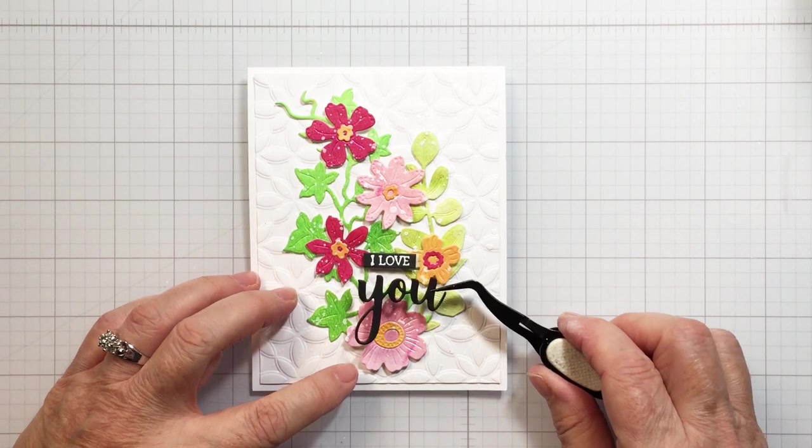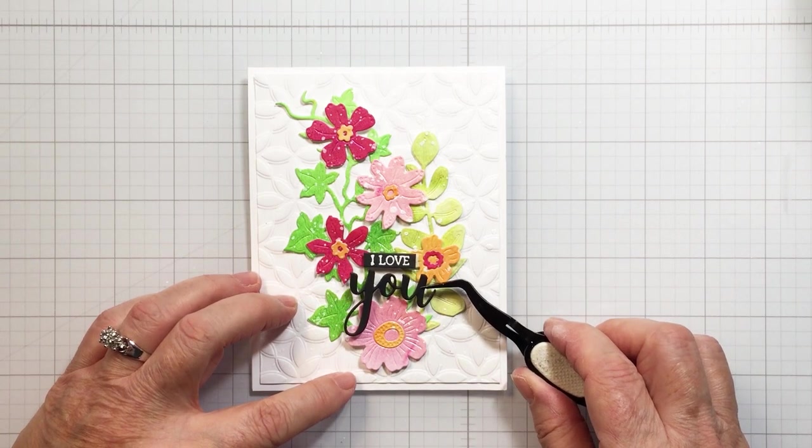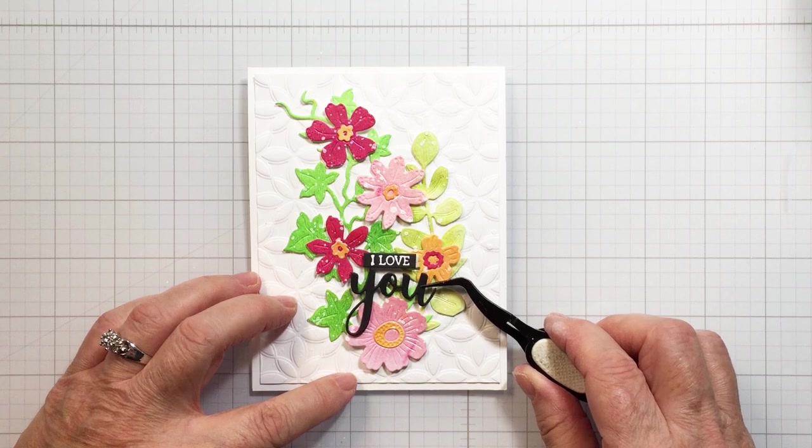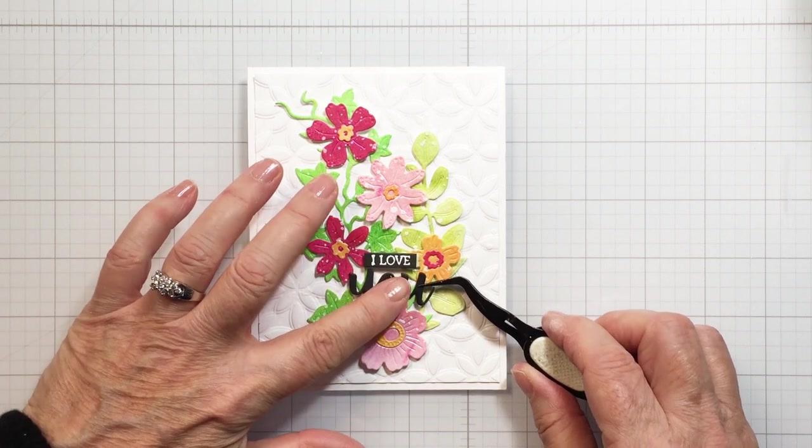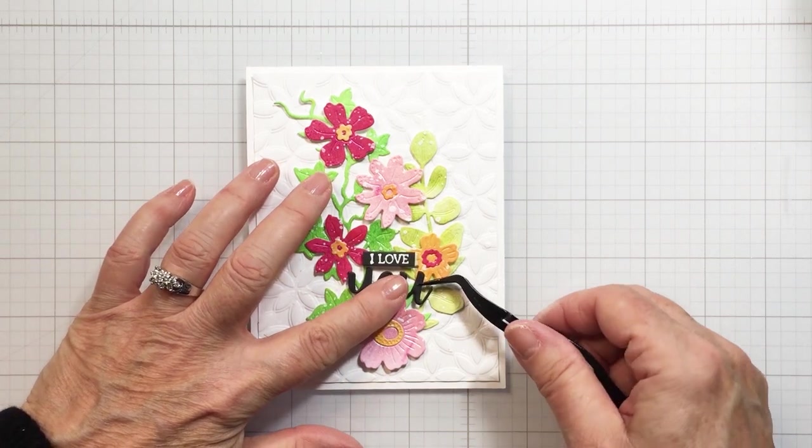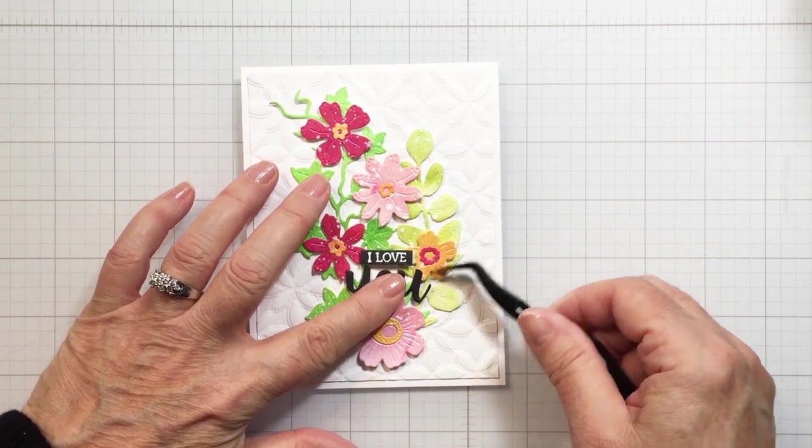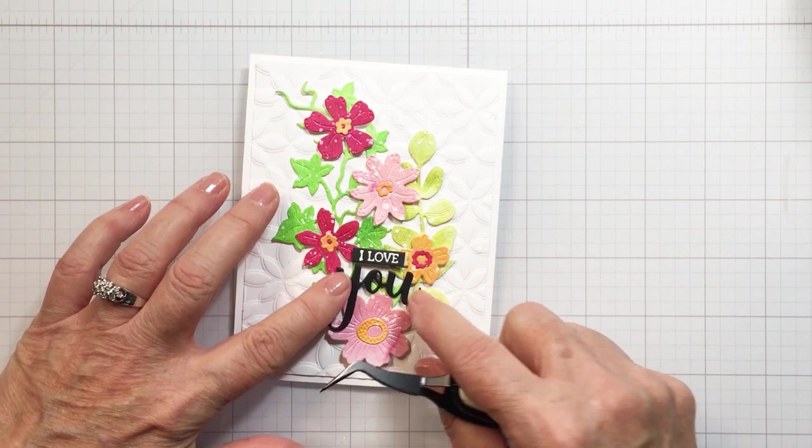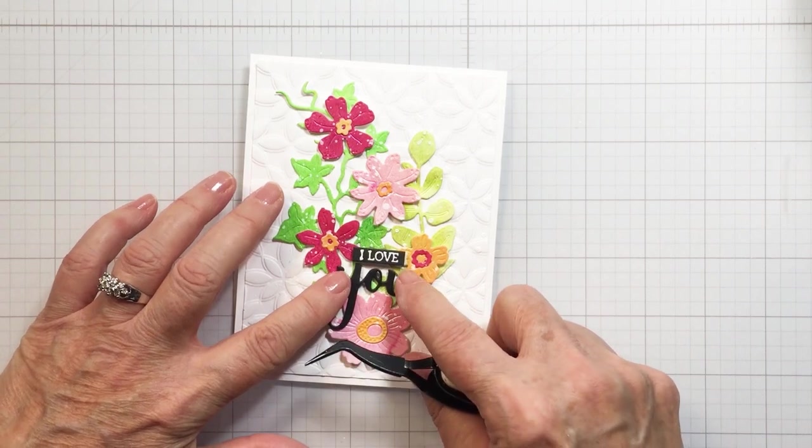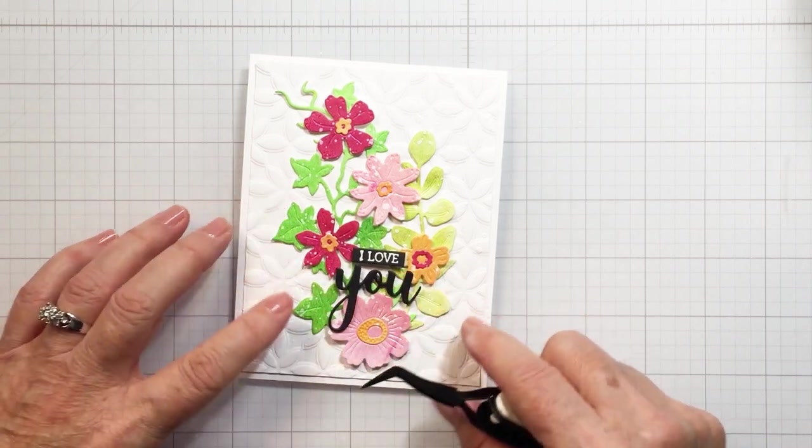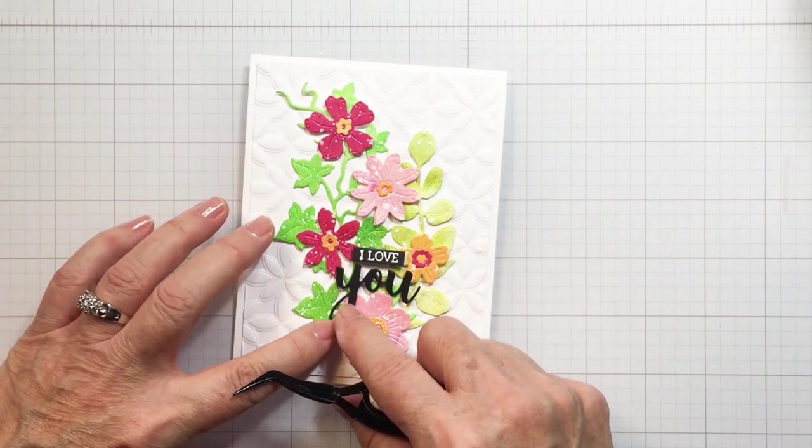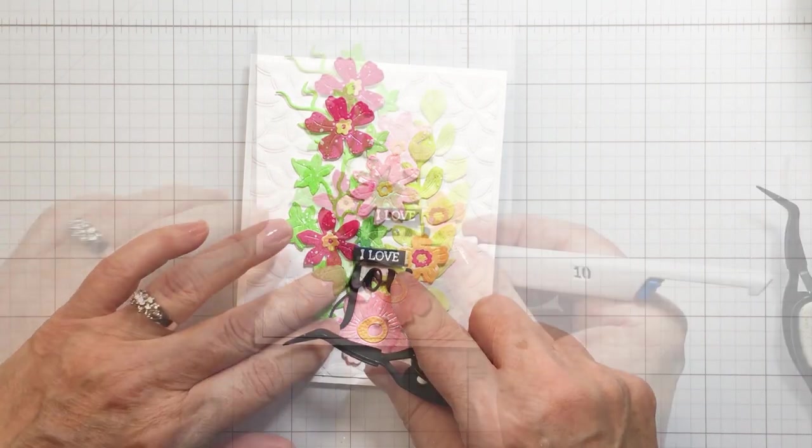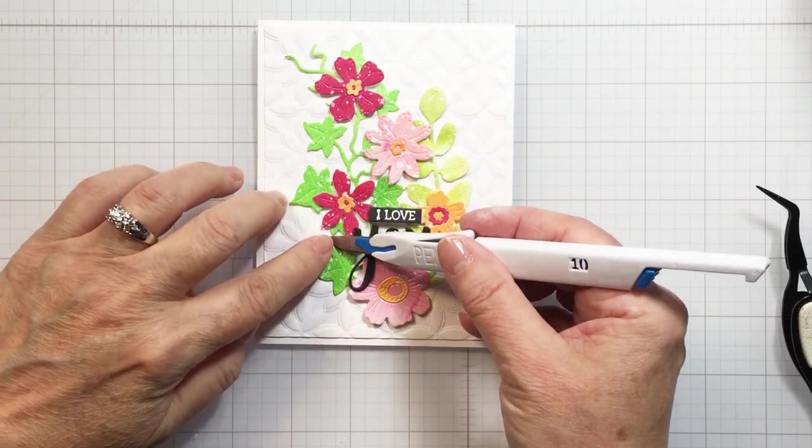I'm just using my Honey Bee liquid precision glue. I'm just using my Honey Bee tweezers here to get this word in place. I'll just add a little bit of pressure onto that die cut piece there just so that I know that it is adhered.